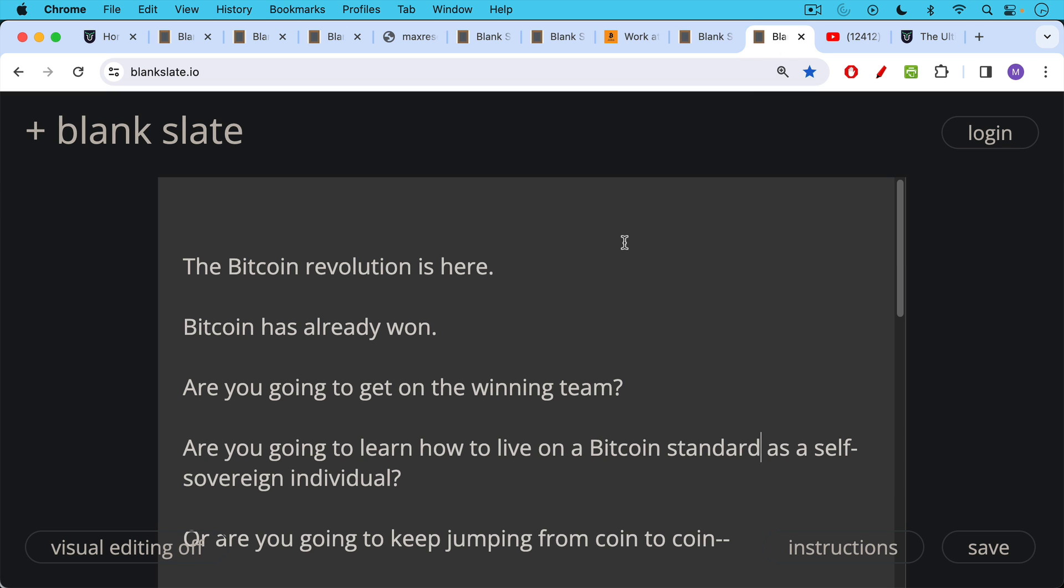The Bitcoin revolution is here. Bitcoin has already won. You don't need to waste a lot of time looking for the next Bitcoin because Bitcoin is the next Bitcoin. Nothing else, no matter how cool its technology or its cryptography, will be able to catch up at this point, and Bitcoin has a thousand-year reign ahead of it. Bitcoin has already won.